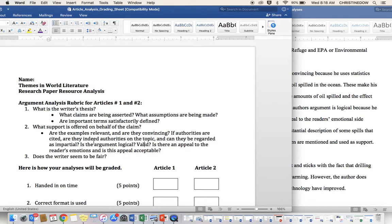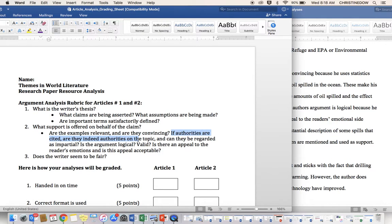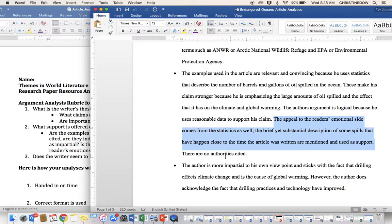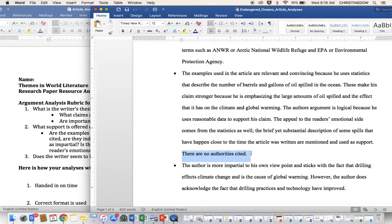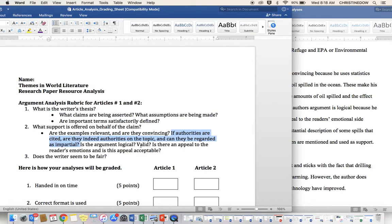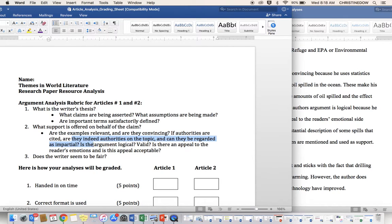Now, I said he'll come back to the author's reference, the author's question. I'm sorry, authority's question. If authorities are cited, are they indeed authorities on this topic, and can they be regarded as impartial? There are no authorities cited. Fair enough. If there are no authorities cited, I don't have to worry about the second part. Are they indeed authorities, and can they be regarded as impartial?